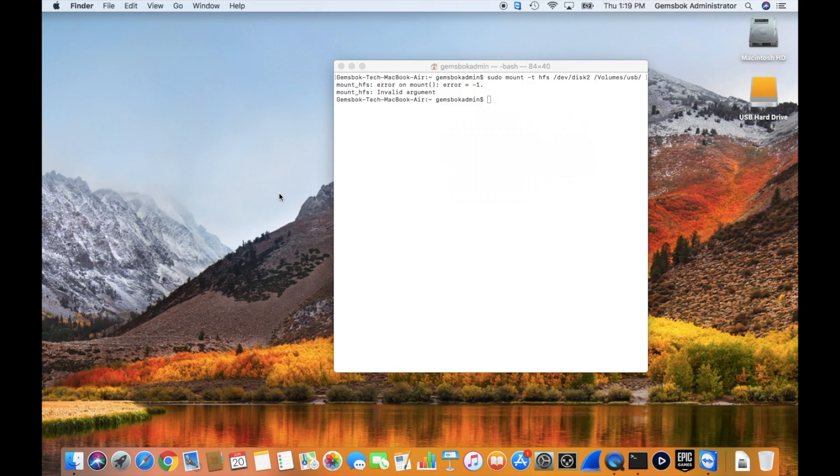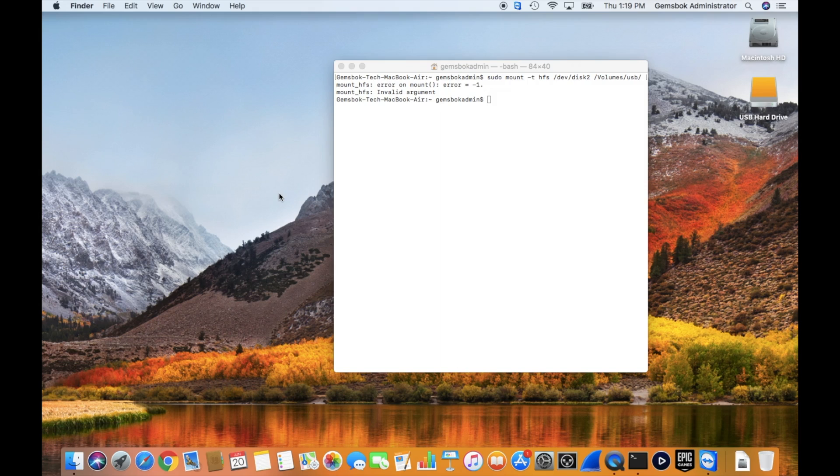And from here you should be able to view it and repair it in either the Disk Utility application or the command line. And we'll make another video that you can check out too to show how to verify and repair the disk using the command line in Mac OS X.